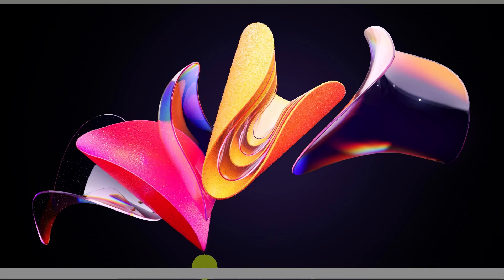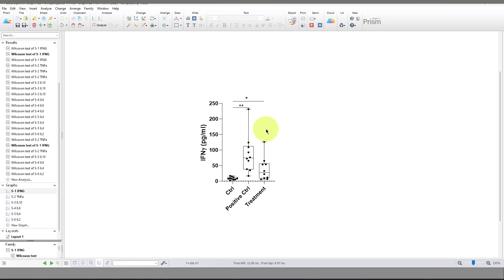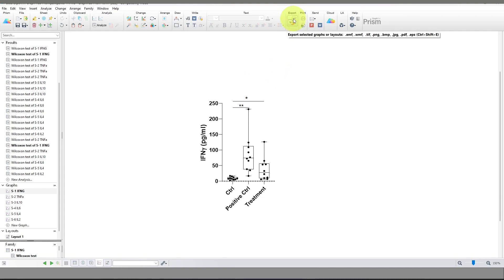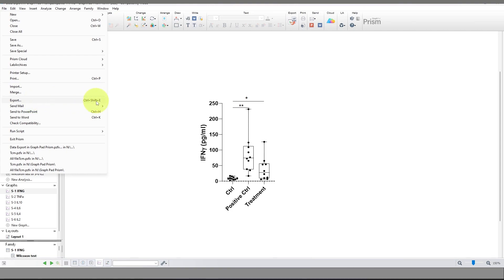Hello friend, welcome. Today I am going to show you how you can export your graph in an efficient way in GraphPad. To export the graph, you can see the export option is available, and you can also get it if you left-click on File — the export option is available there. The shortcut is Ctrl+Shift+E, or Command+Shift+E on Mac.